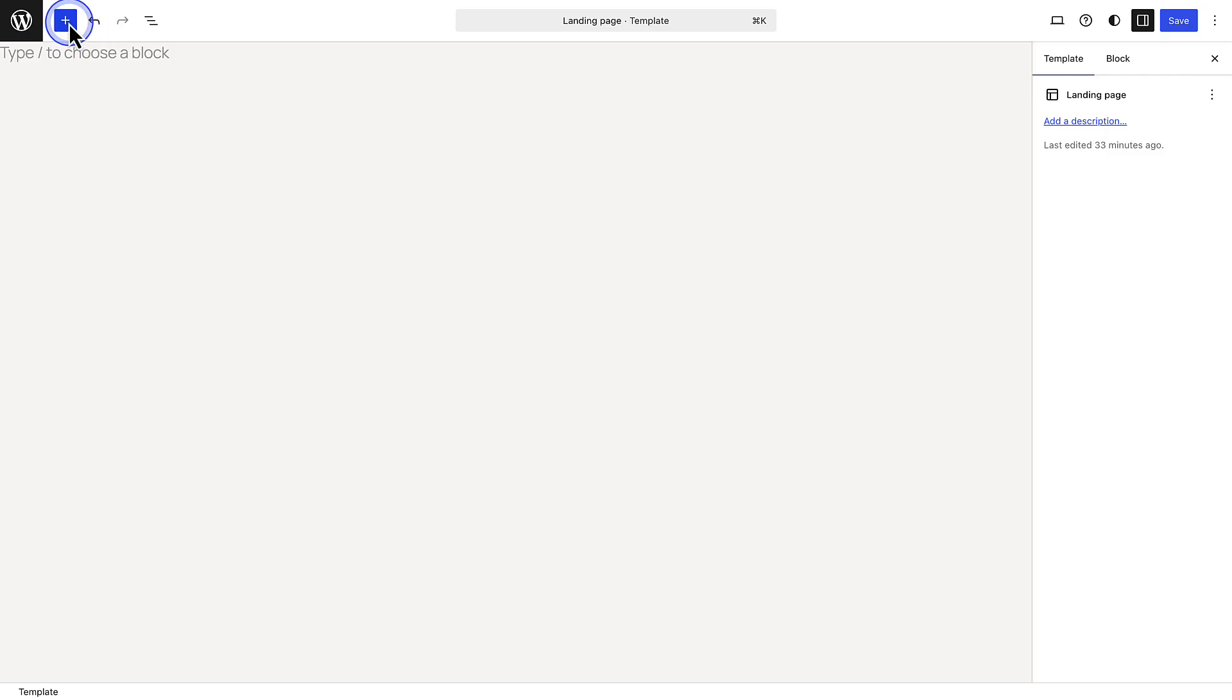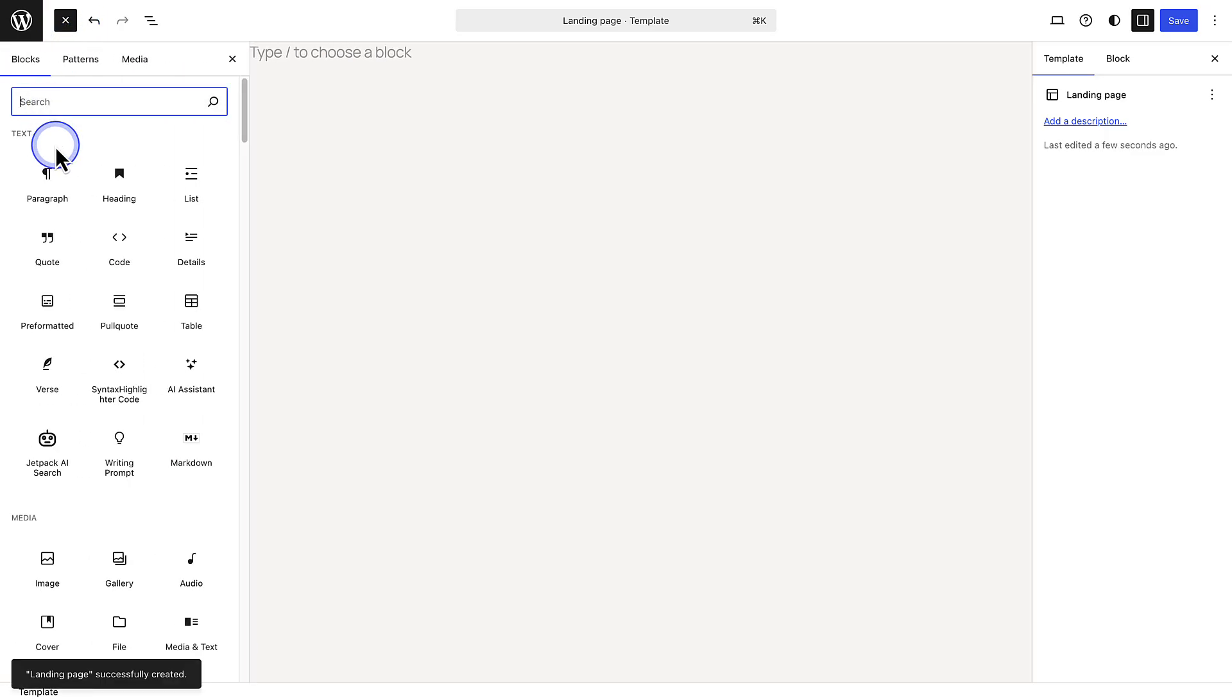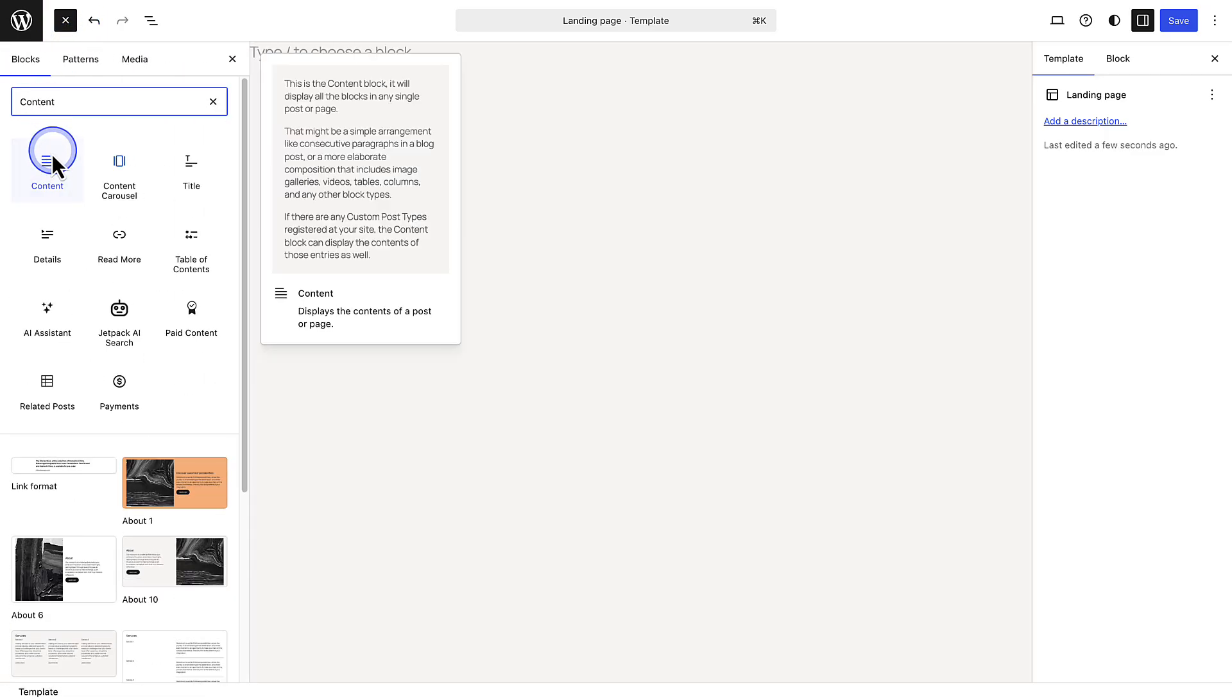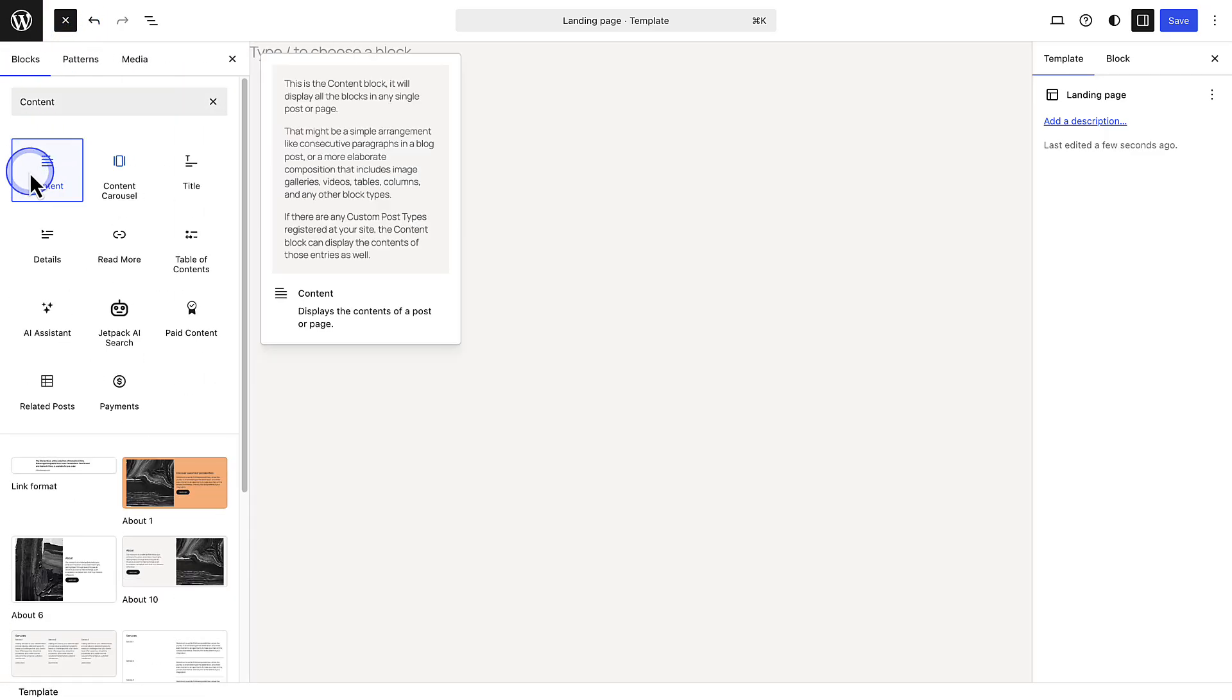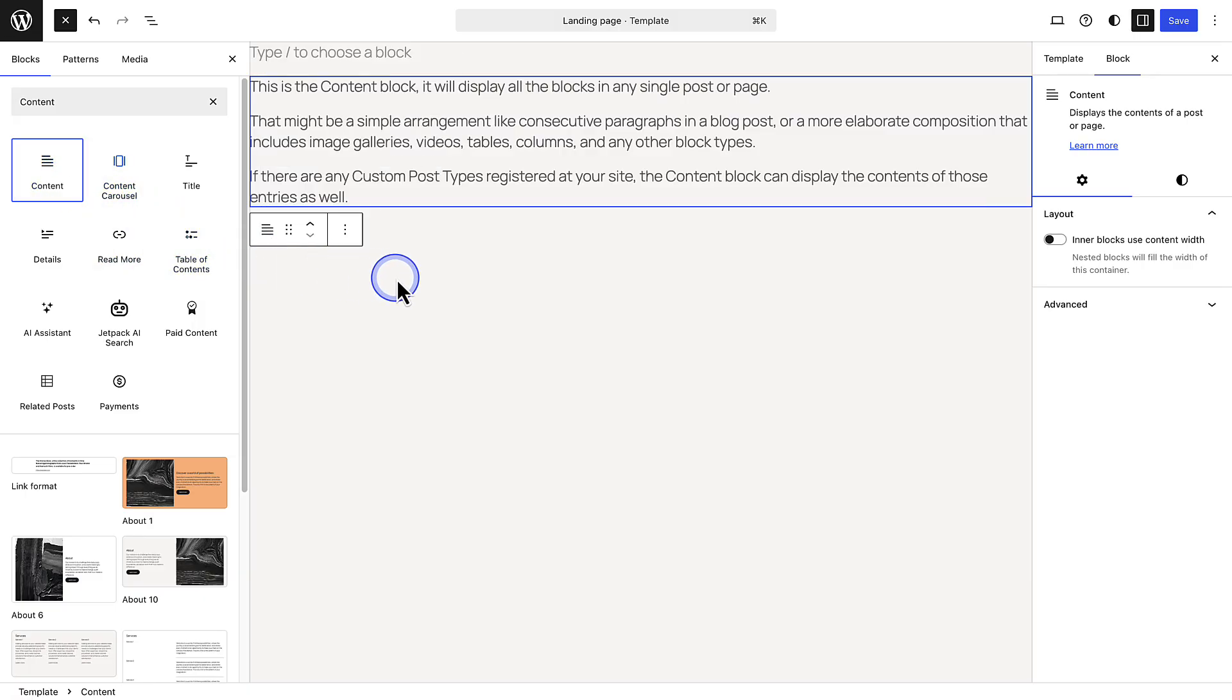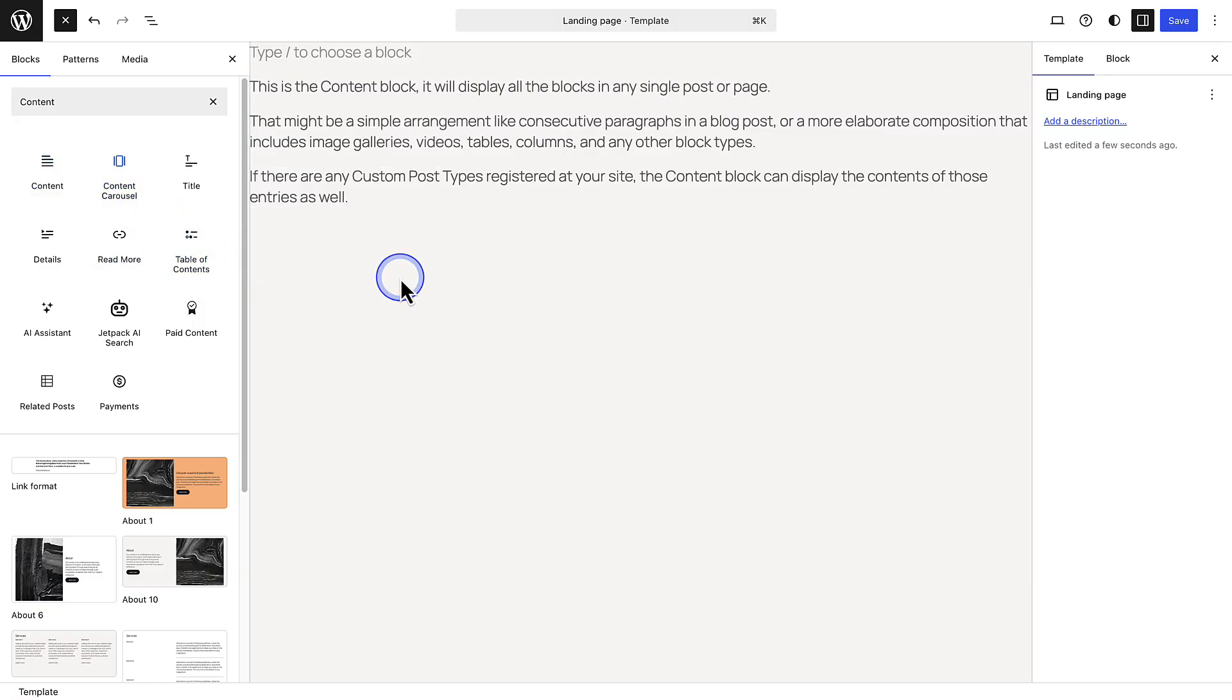So therefore I'm going to skip choosing a pattern and start blank. The only thing I need to add is the content block to pull in the content from the page I'm going to assign to this template, and leave it with no header or footer. Don't forget to save your changes top right.